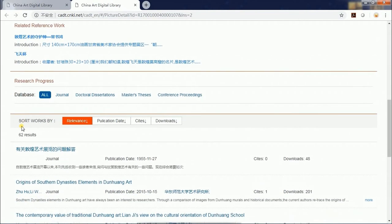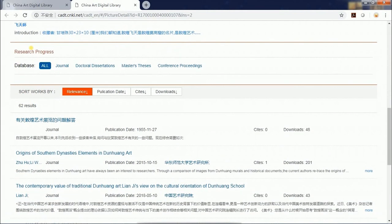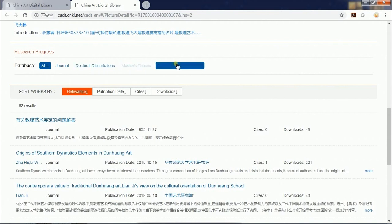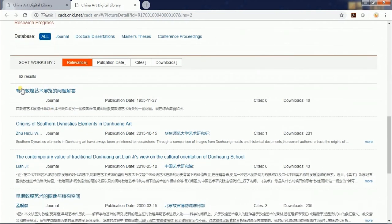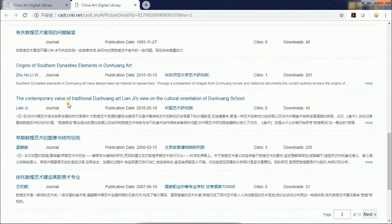On the bottom of the page is the research progress section, including journals, doctoral dissertations, master's theses, and conference proceedings related to the picture, which helps to gain a better understanding.